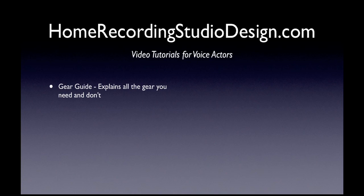I also have a paid section of the gear guide, which compares different microphones so you get to hear what a very fancy expensive mic sounds like compared to a cheap microphone. And I also go into soundproofing, where you can hear the difference with soundproofing and without, and understand why you would or wouldn't do that.